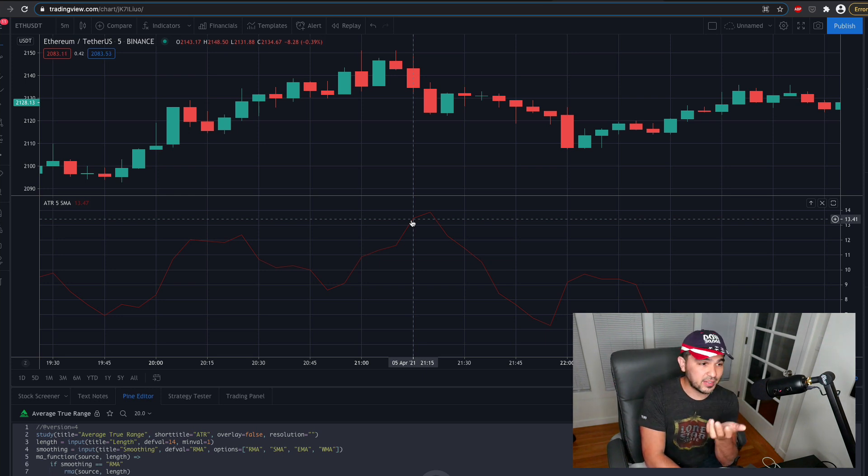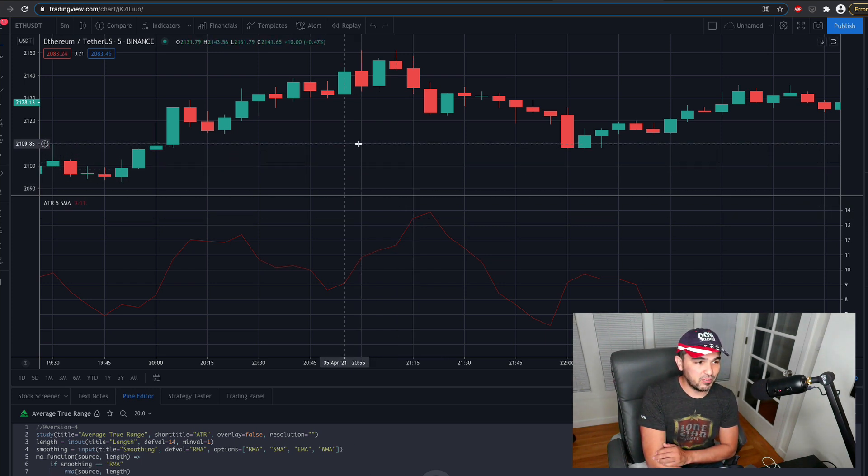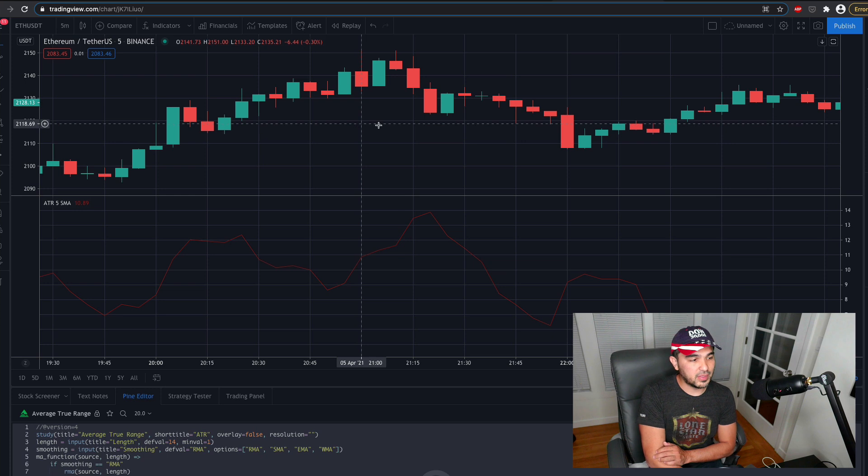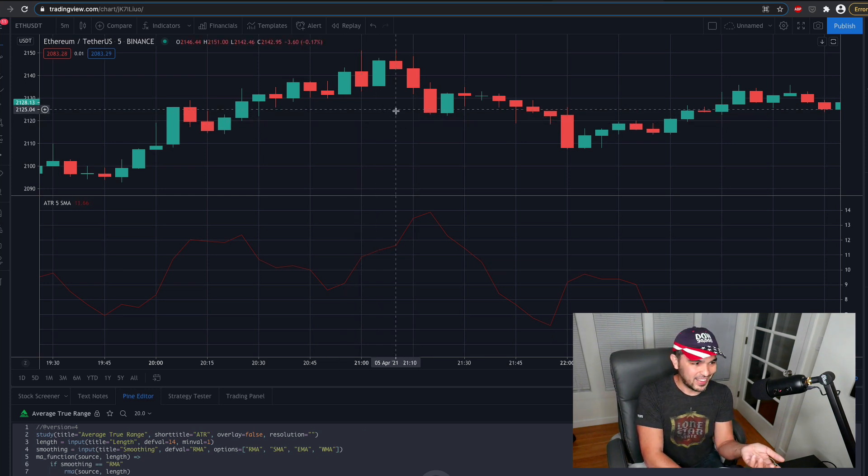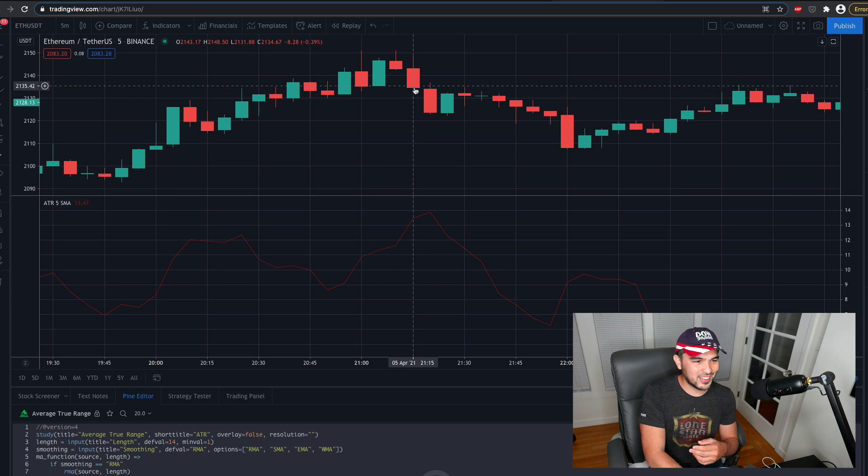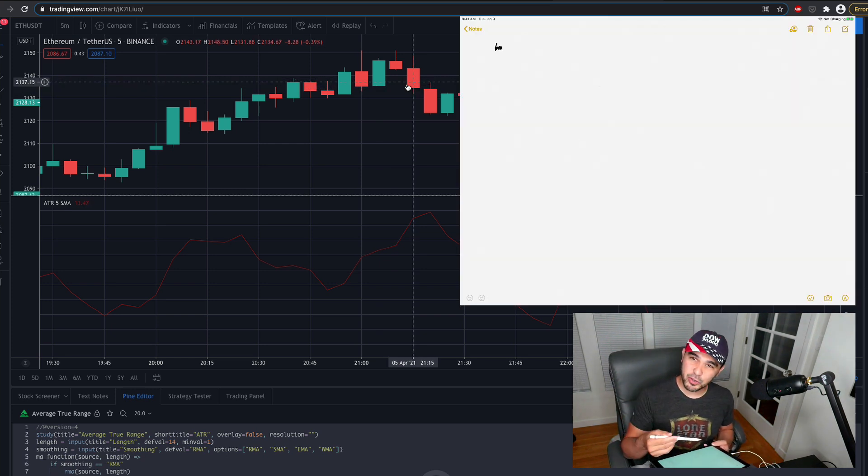So let's see where that comes from. And what that roughly means is that for the five previous candles here, the true range, the average true range is 13.47, right? So let's go ahead and calculate this out.